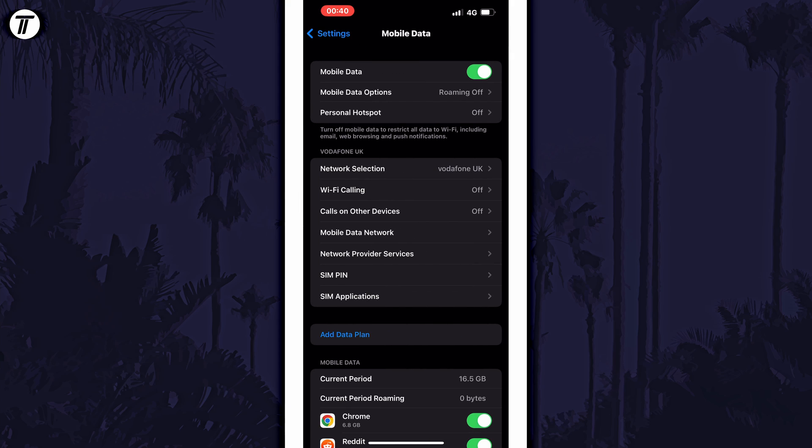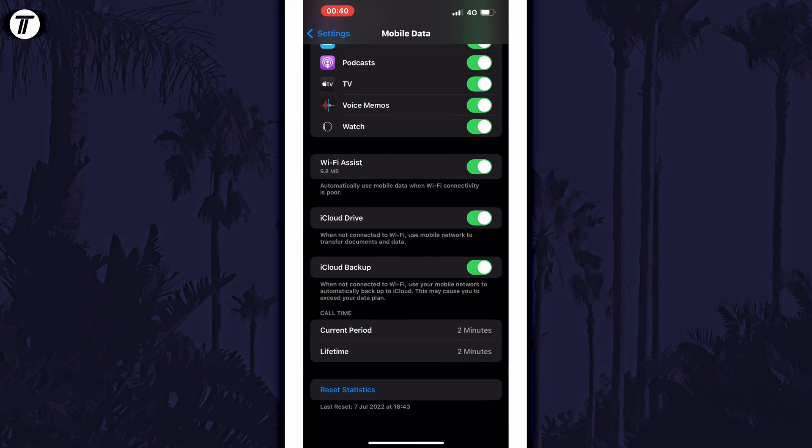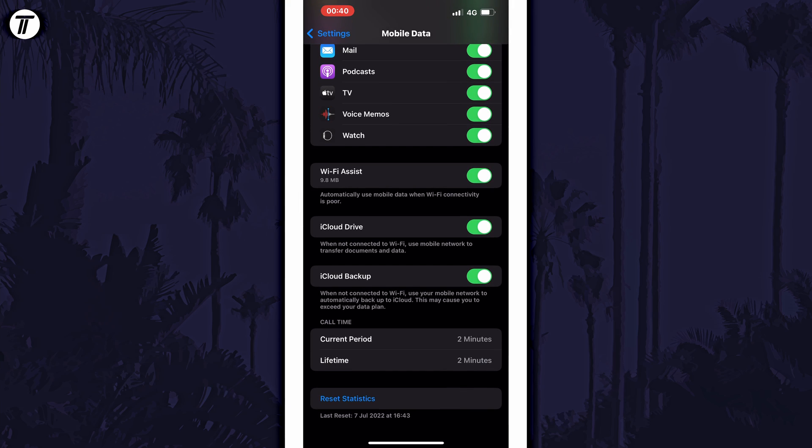Within here, scroll down towards the bottom of the page, past the list of apps, until you see an option called WiFi Assist.